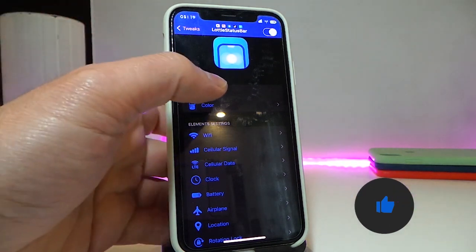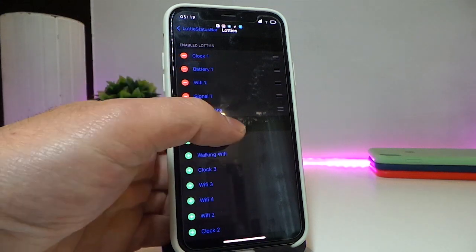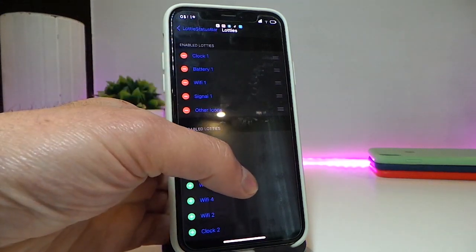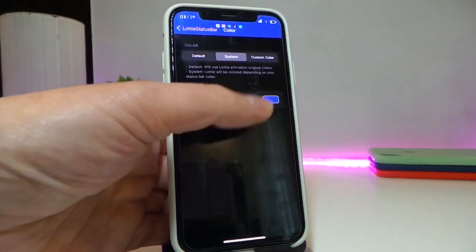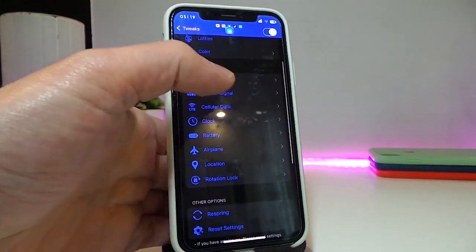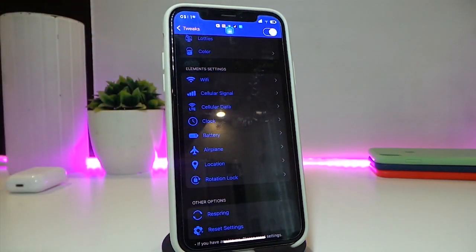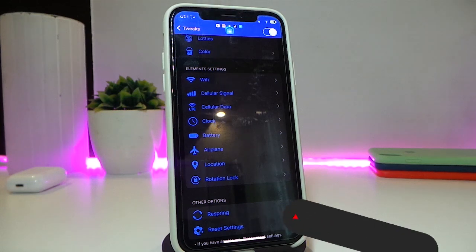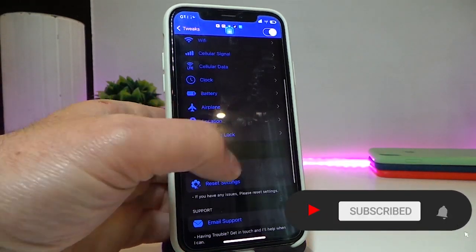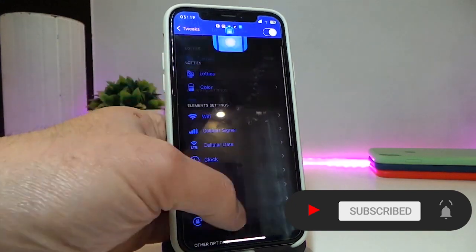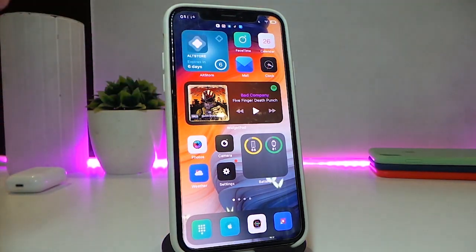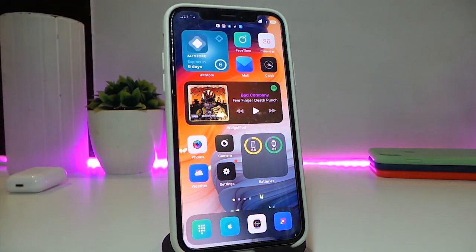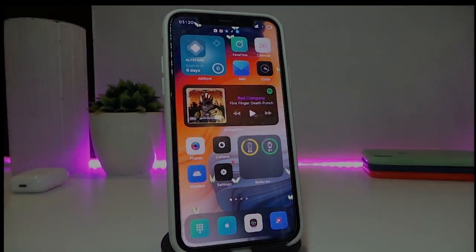Each individual item comes with different customization options. For example, this is the item I already have working on my status bar. You can choose from an array of colors from that section. You also have the Wi-Fi, carrier, clock, battery, airplane mode, location, and other stuff. This is the toggle for that tweak — really nice and cool to have. Once again, this one is called Loadie Status Bar.